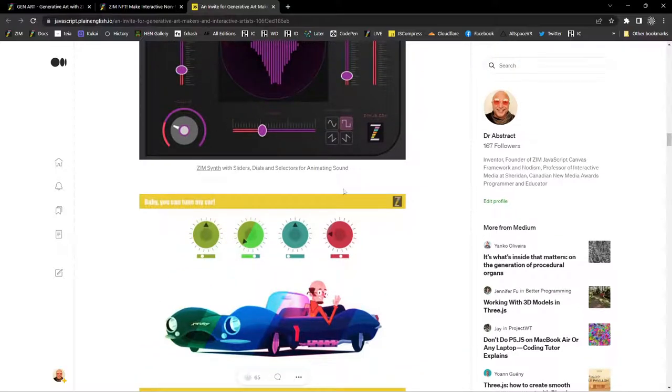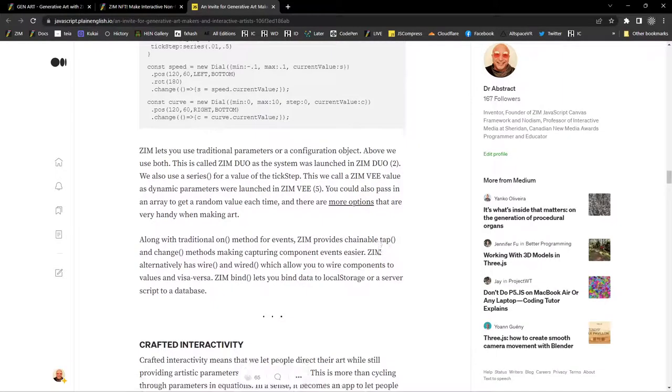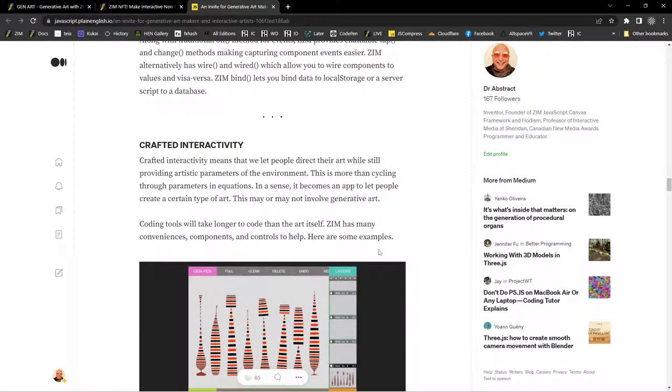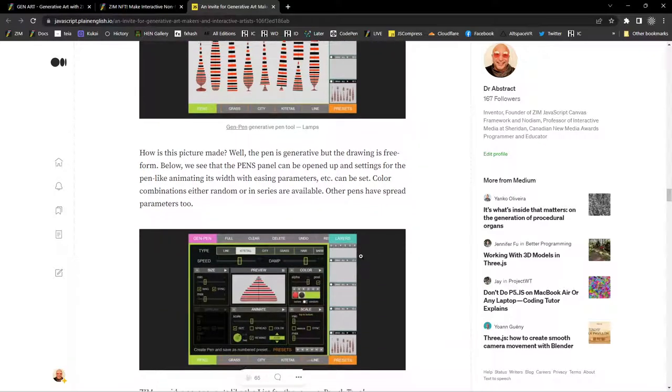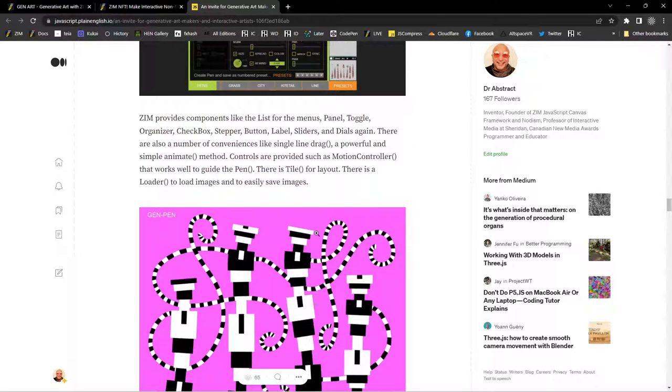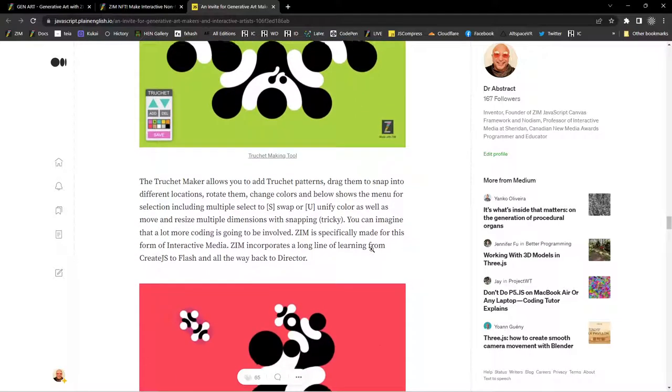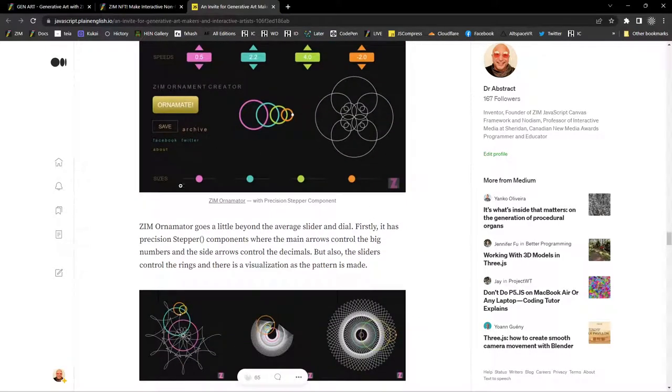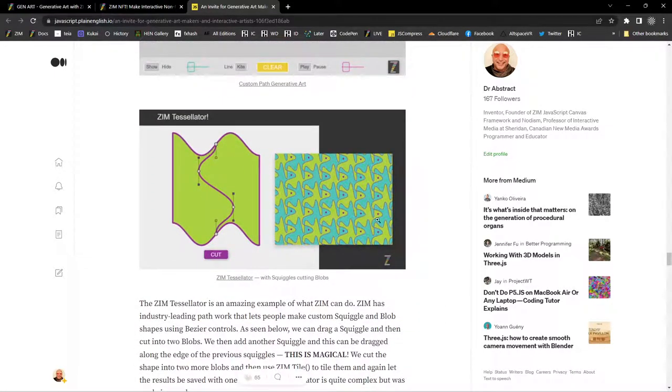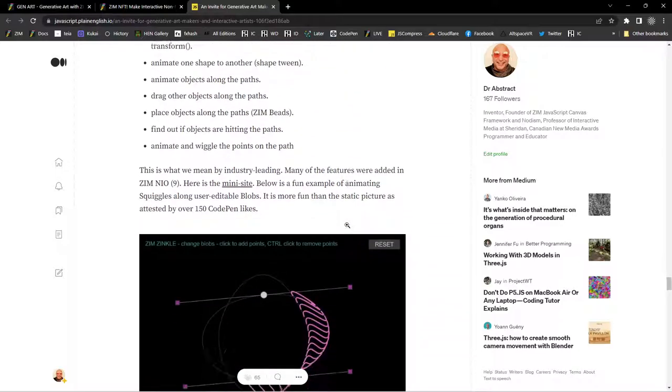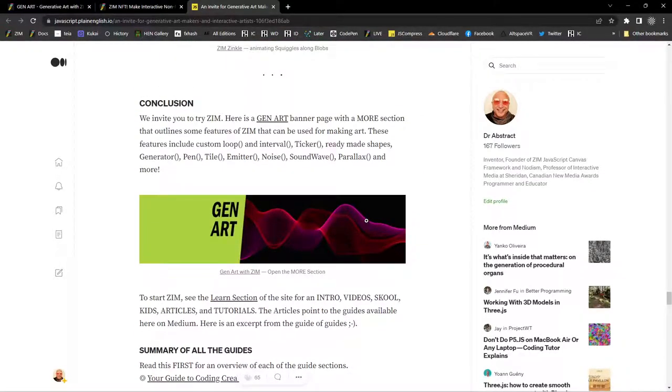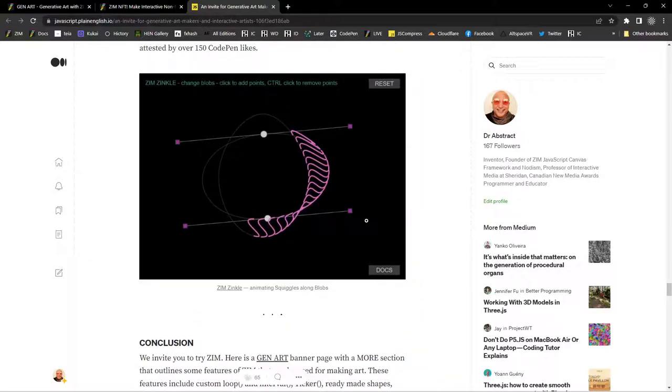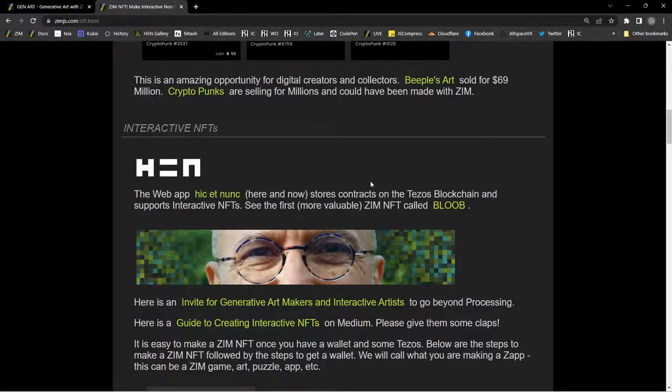One of the things we can provide are embedded interfaces. We've got lots of UI and UX in Zim to be able to make your stuff look better. Another thing we can do is crafted interactivity, such as the Zim Pen. We're not exactly making the art, but we're making a tool for the art. So specific tools to make a specific type of art. That was one example with Gen Pen. We also made a Truchet Maker. So you can go beyond just making the art, but make a tool for the art.